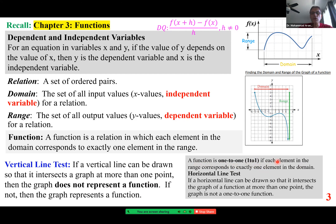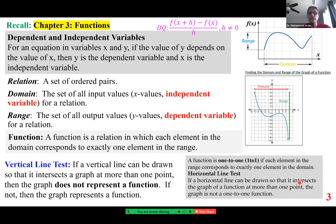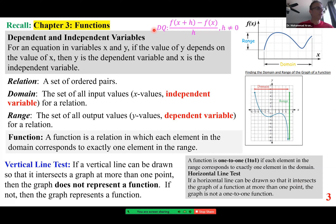We use a horizontal line test to check for one-to-one. If a horizontal line can be drawn so that it intersects the graph of a function at more than one point, the graph is not a one-to-one function. At the top, DQ stands for the difference quotient, which is the average rate of change of y with respect to x, and there are various ways of representing that.